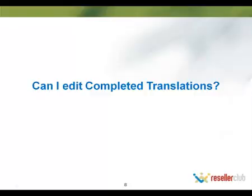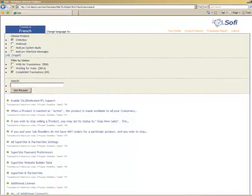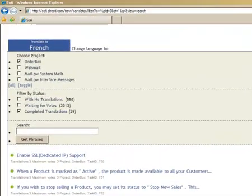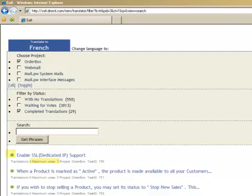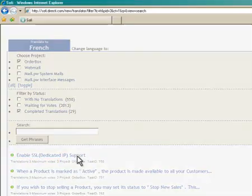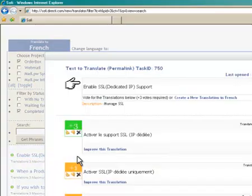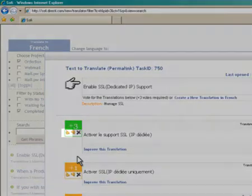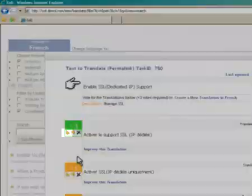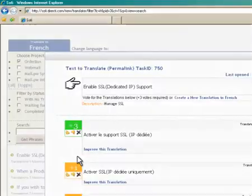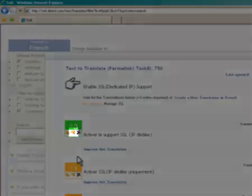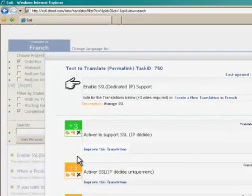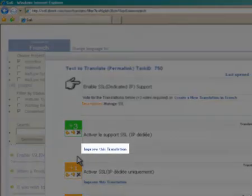Can I edit completed translations? Yes, you can. A completed translation is one that has already received three votes. When you click on a completed translation, you can either vote for the translation with a thumbs-up or vote against it with a thumbs-down and improve the translation.